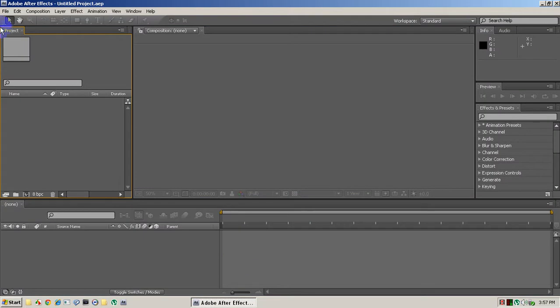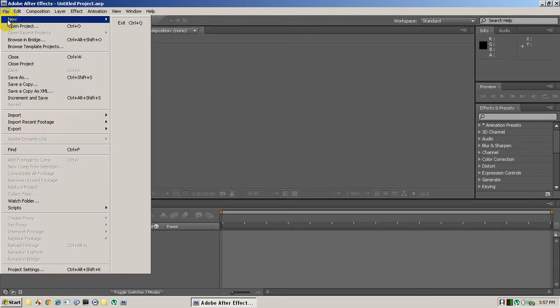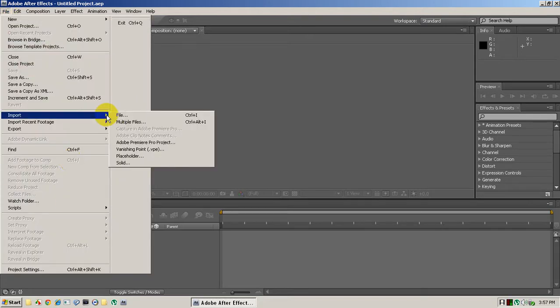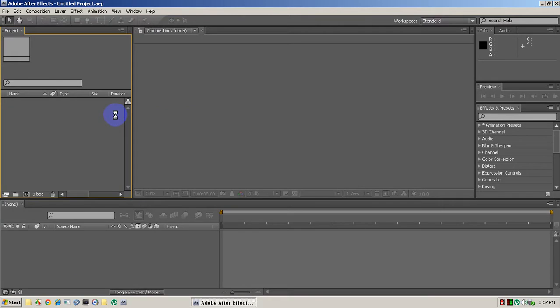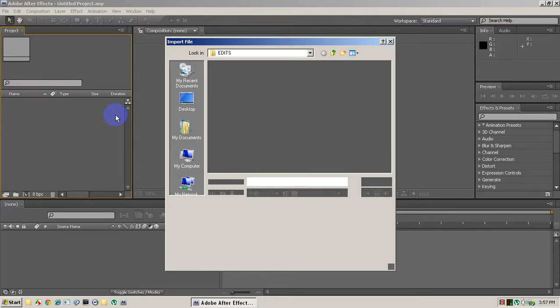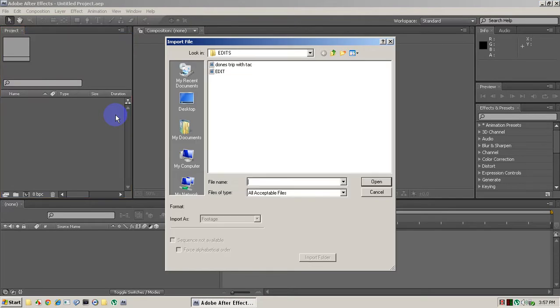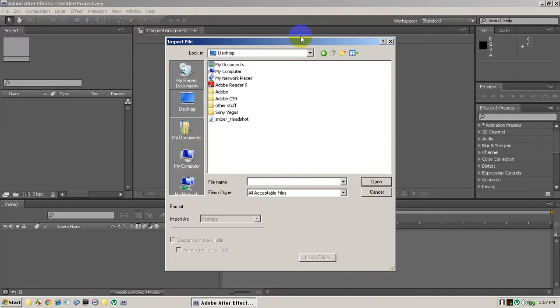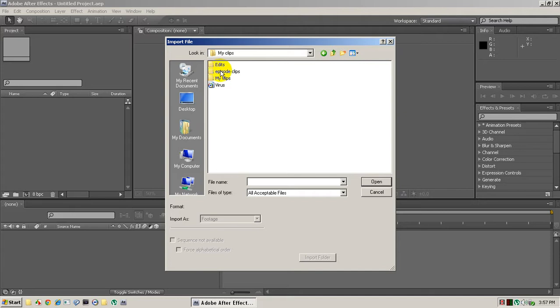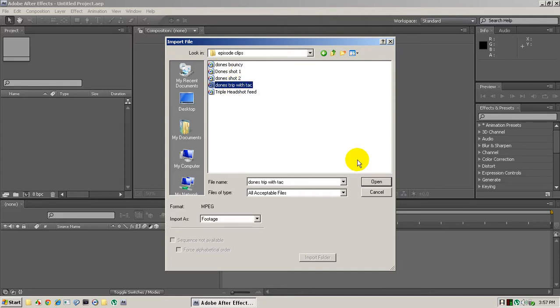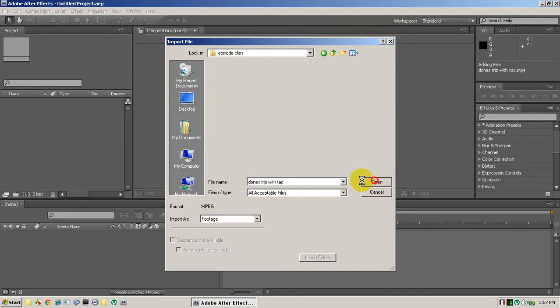Okay so I'm going to be using that clip that I just used just for the tutorial. So you're gonna go import file, what most people do. We're just going to go to the desktop, Sony Vegas clips, episode clips. So you're just gonna open it.